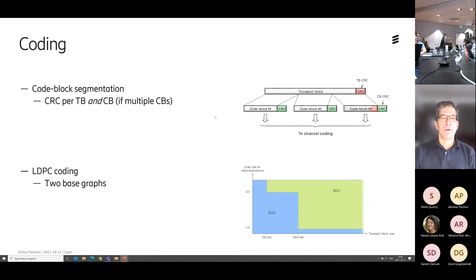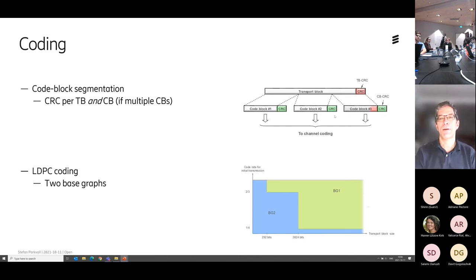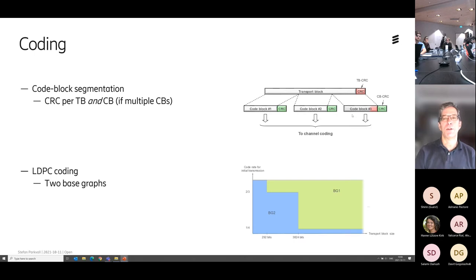Coding. In comes the transport block. We attach a CRC to the end for error detection, to see whether the transport block was in error or not, so that we can request a retransmission. And then if this transport block is very big, we chop it up into code blocks and run the error correction code on each of these code blocks. Each of these code blocks also gets a CRC, so you can actually see if one of the code blocks is in error or not.